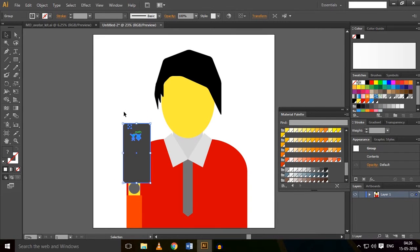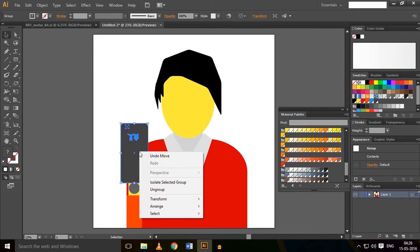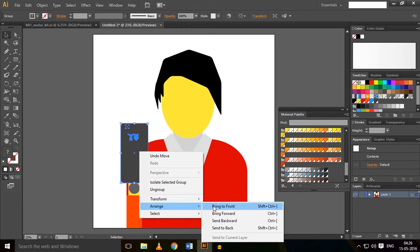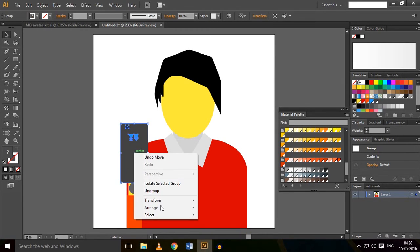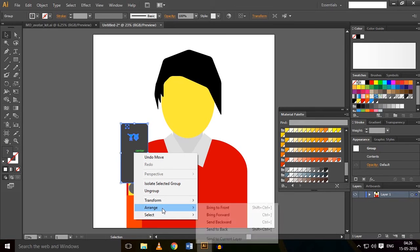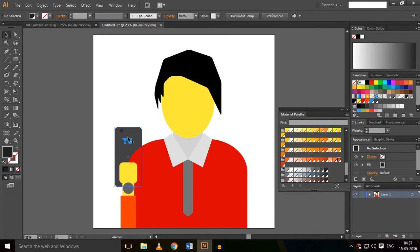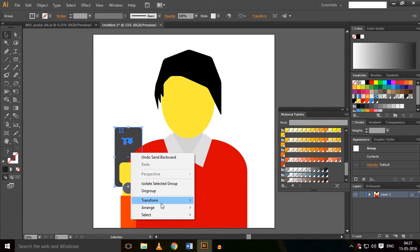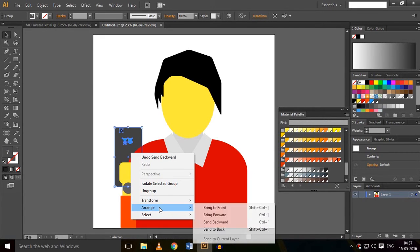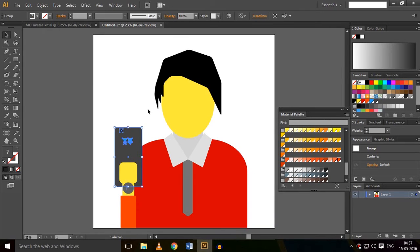So it's overlapping the hand. Now let's right-click here, go to Arrange, and click Bring Forward. Now it comes to its place.